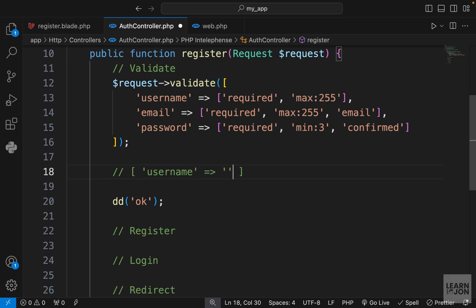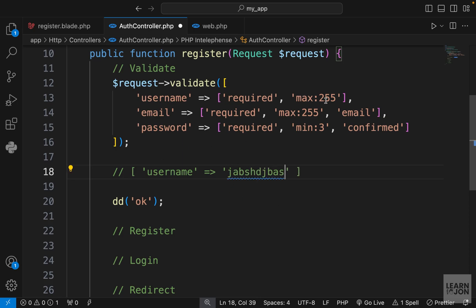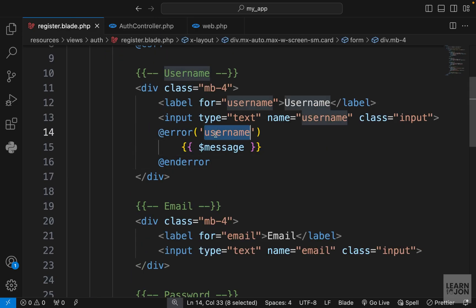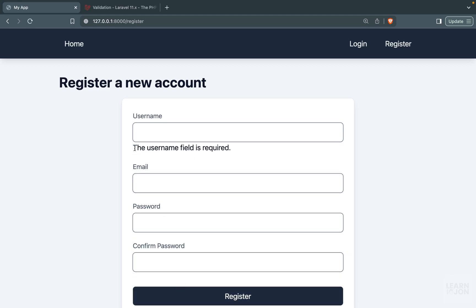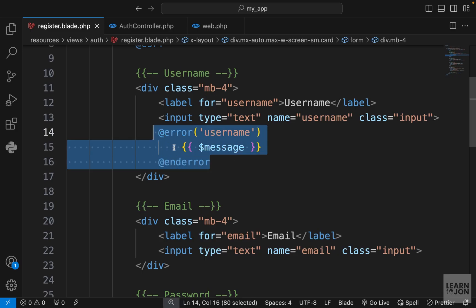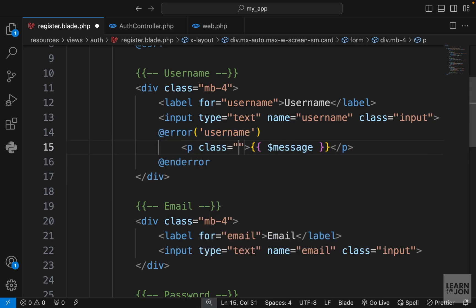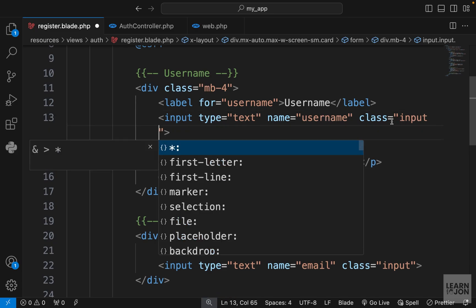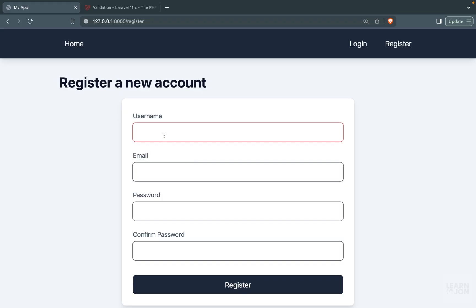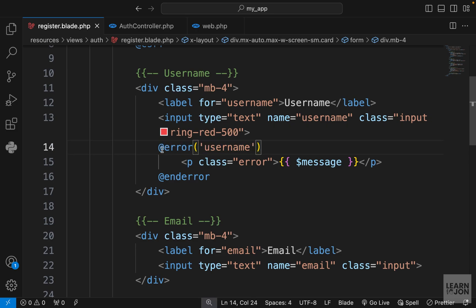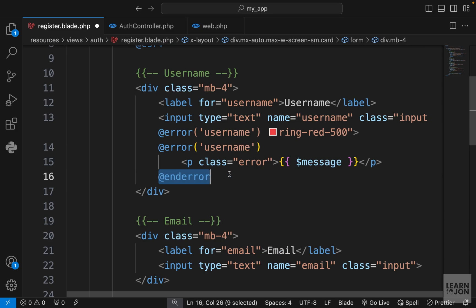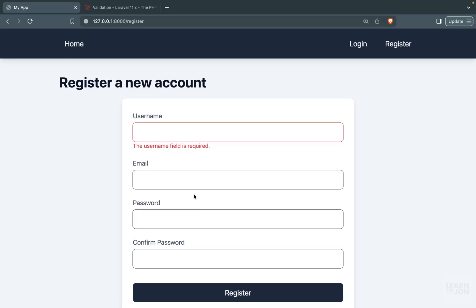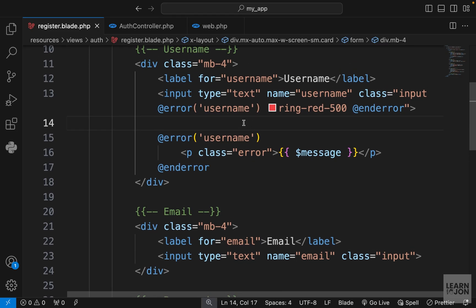Basically, when username validation fails, Laravel creates an array where the key is 'username' and the message is auto-generated, such as 'this field is required' or 'maximum value is 255'. The @error directive uses that key to display the message variable. Testing this — pressing Register — we get 'The username field is required'. We also style it by adding a p tag with an error class and a Tailwind ring-red-500 class on the input that only applies when there is an error.